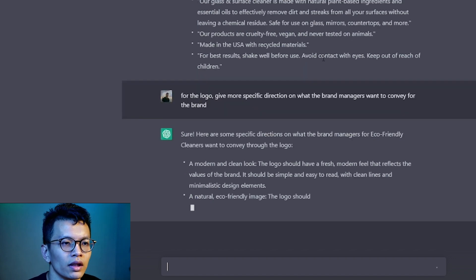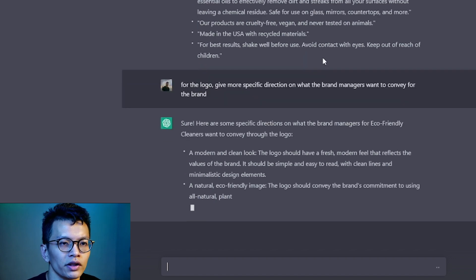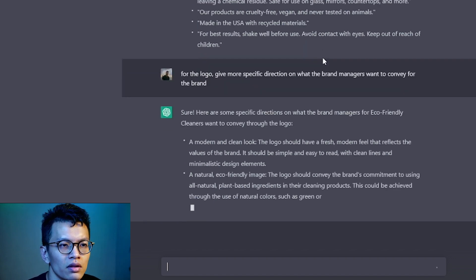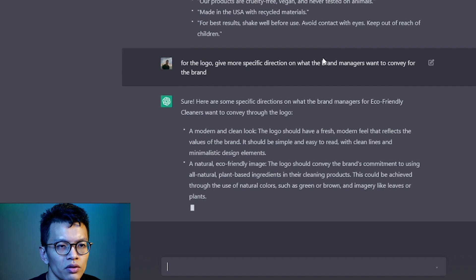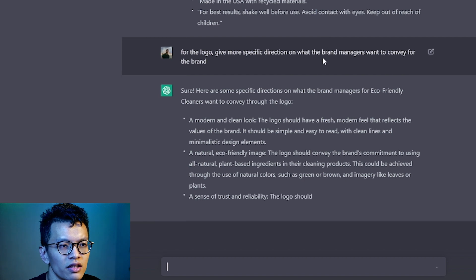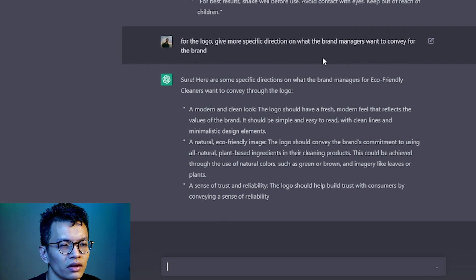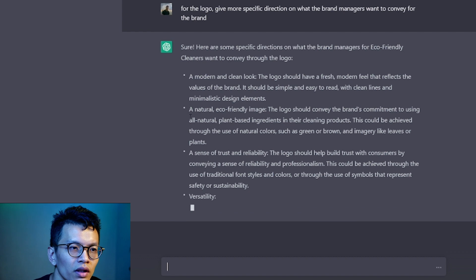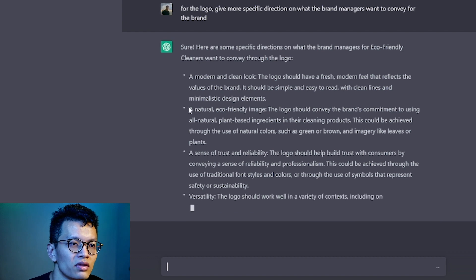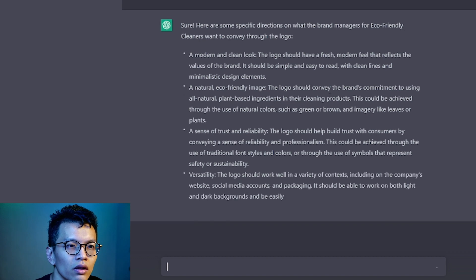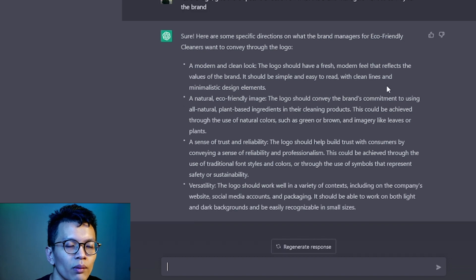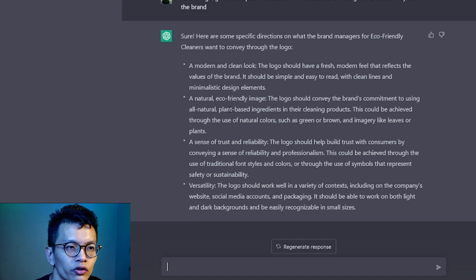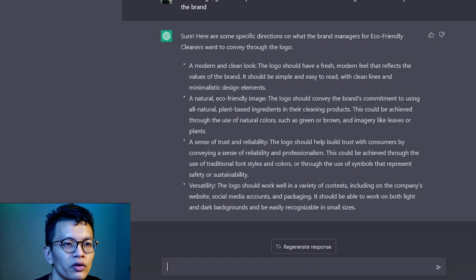Modern, clean, low, fresh, modern, simple, easy to read, clean lines, minimalistic, natural, eco-friendly image. Okay. So this is good here. The logo should convey the brand's commitment to using all natural plant-based ingredients in a cleaning product.